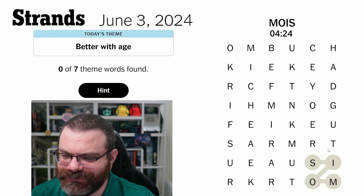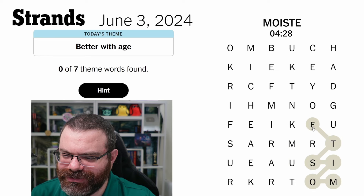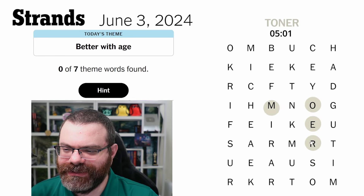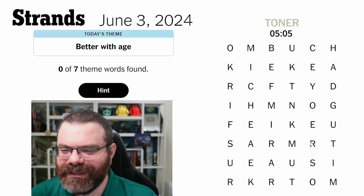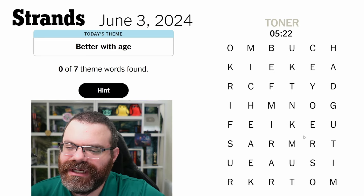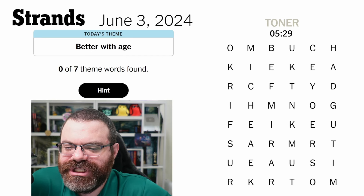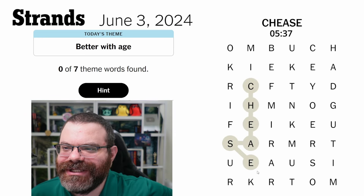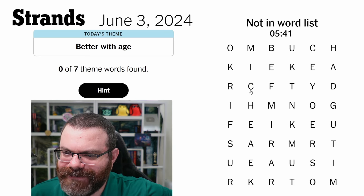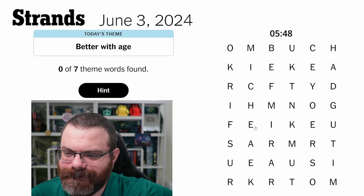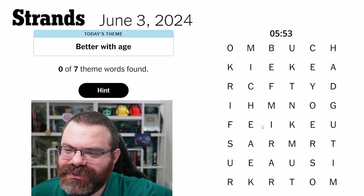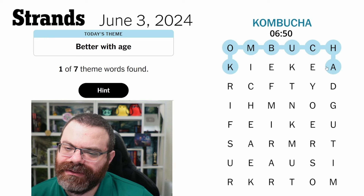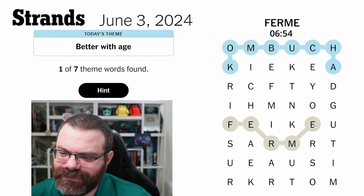Moist? Moisture? Does moisture get better with age? Toner? I don't know what we're going for here. If it's not wine or wisdom, I don't know what it is. There's aged cheese — I almost see cheese. I see a few opportunities for cheese but it doesn't follow through. What else gets better with age? Aptitude? Maybe kombucha? Is it fermented things? Fermented — I got it.